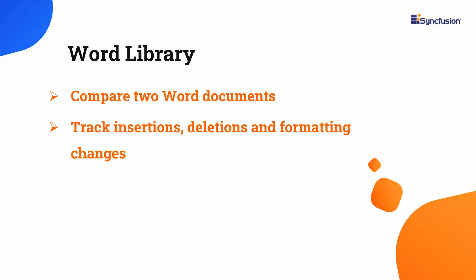The Word Library can programmatically compare two Word documents with just a few lines of code in C Sharp. With this functionality, you can easily identify the changes between two versions of a Word document. You can track changes such as insertions, deletions, and formatting changes.